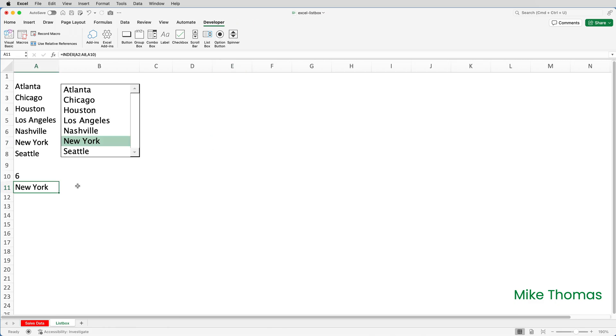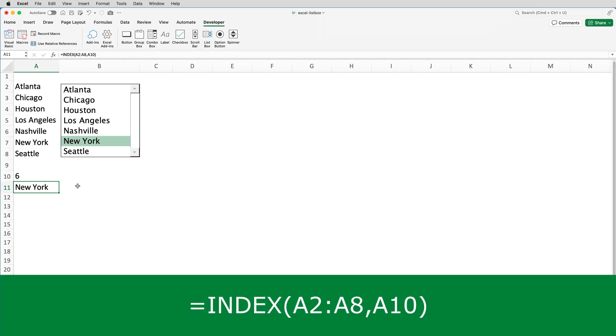So back to the formula. This is the formula that I've put into A11. The INDEX function looks at the range A2 to A8 and returns an item from that range. The item it returns is based on the value in A10. So if A10 contains the value 6, it returns the sixth item from the list starting at A2.